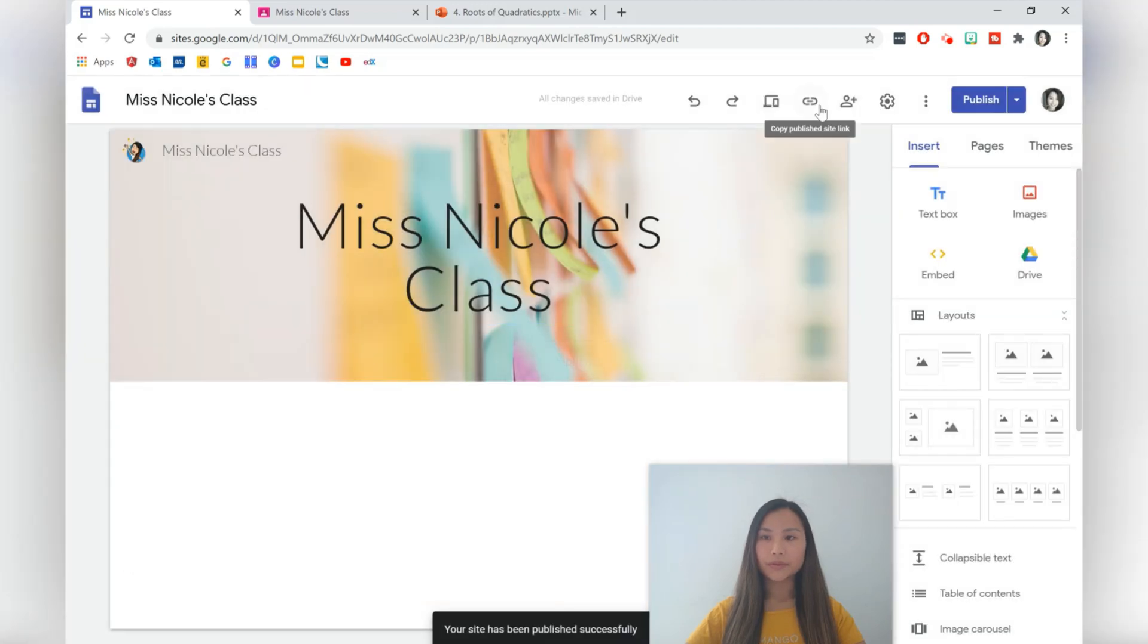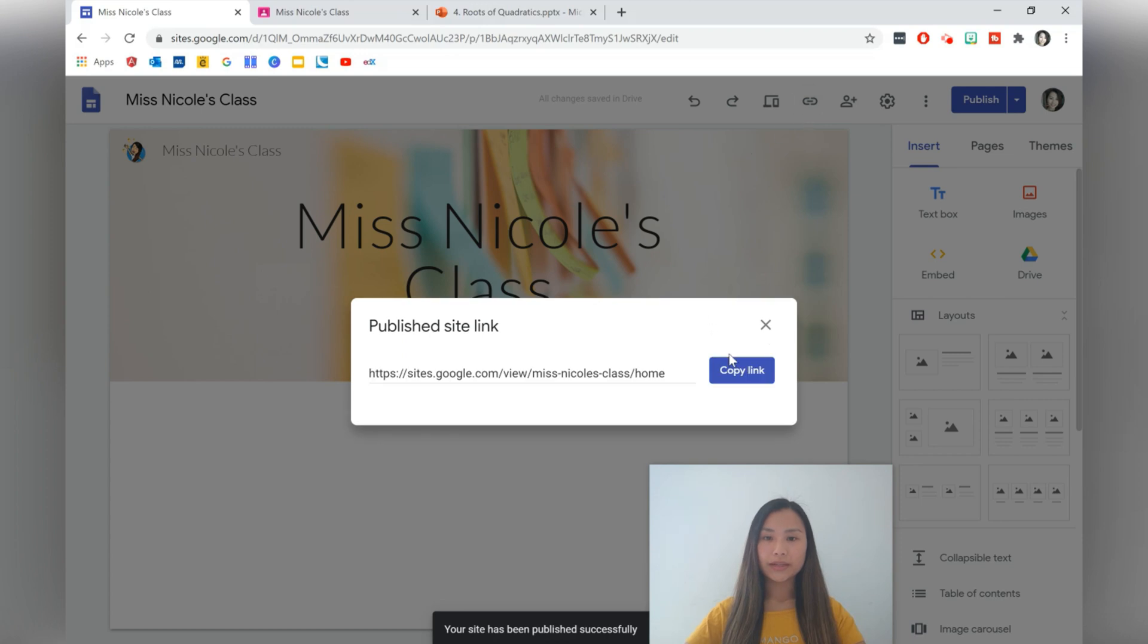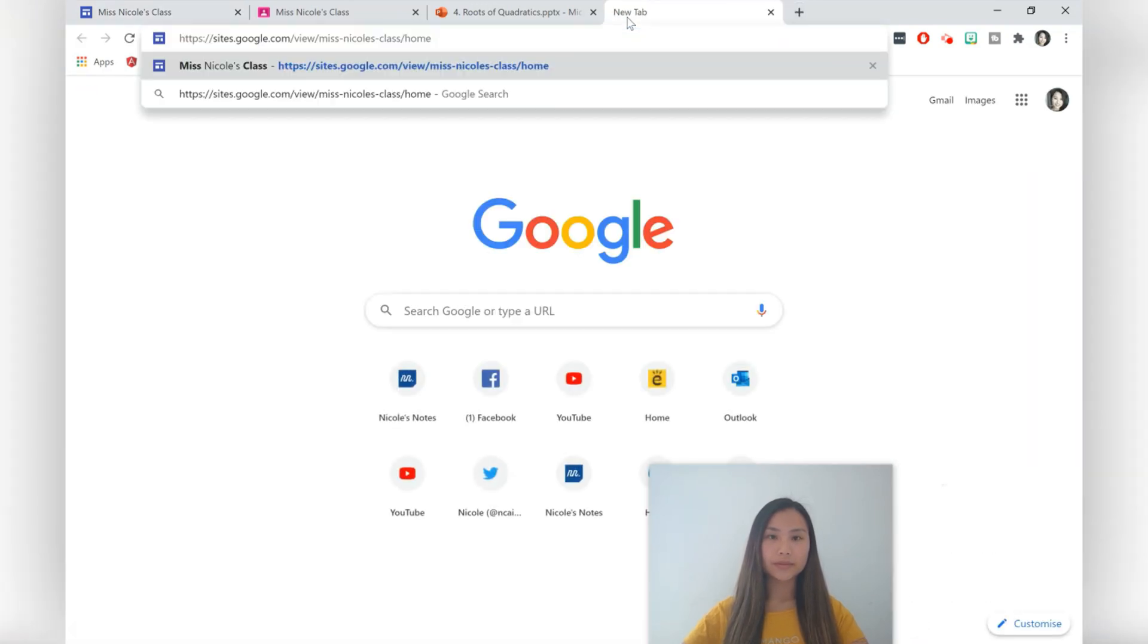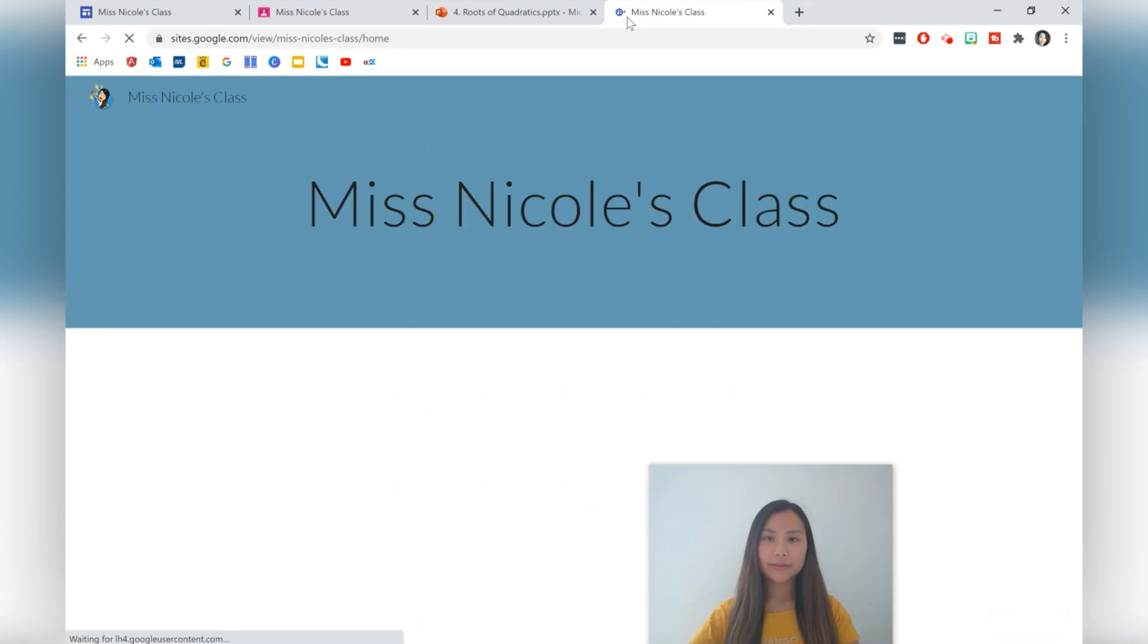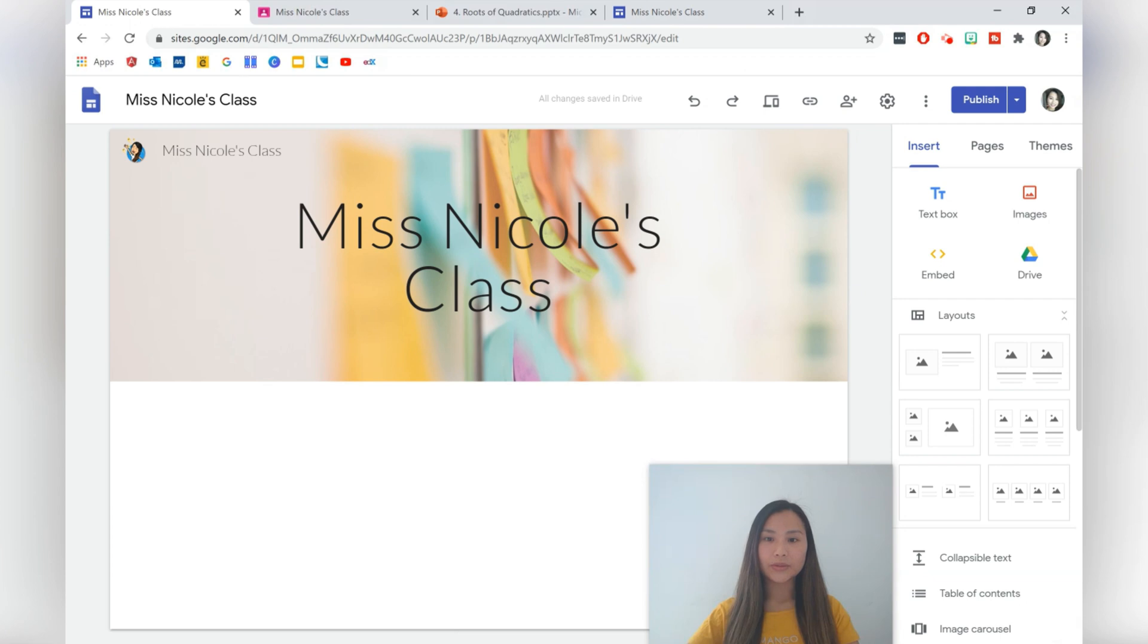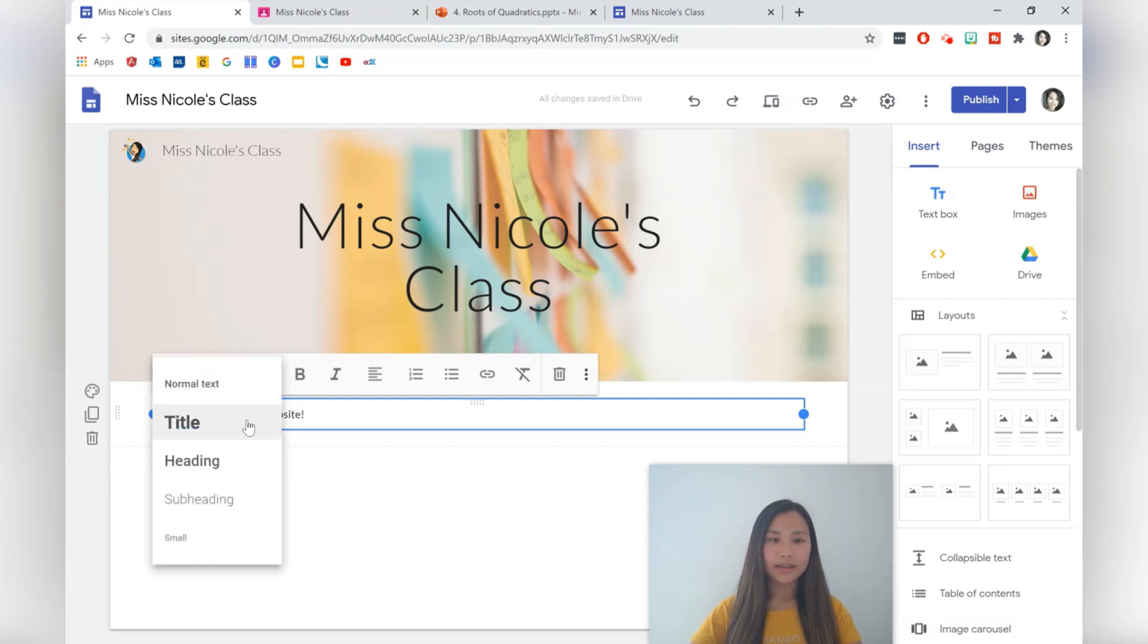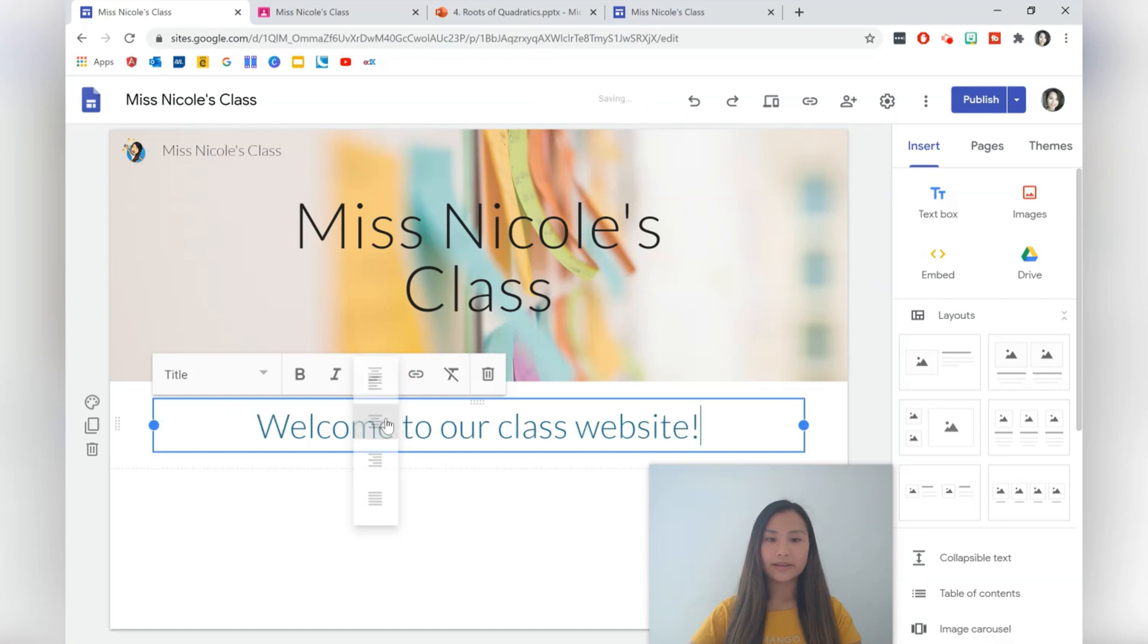You could have also changed it to your own unique name as well. That's okay with the default one that came up. Just checking that everything looks good there. So this is the home page for students. The first thing that I'm going to add is a text box: Welcome to our class website. Let's make that a title and center align that.